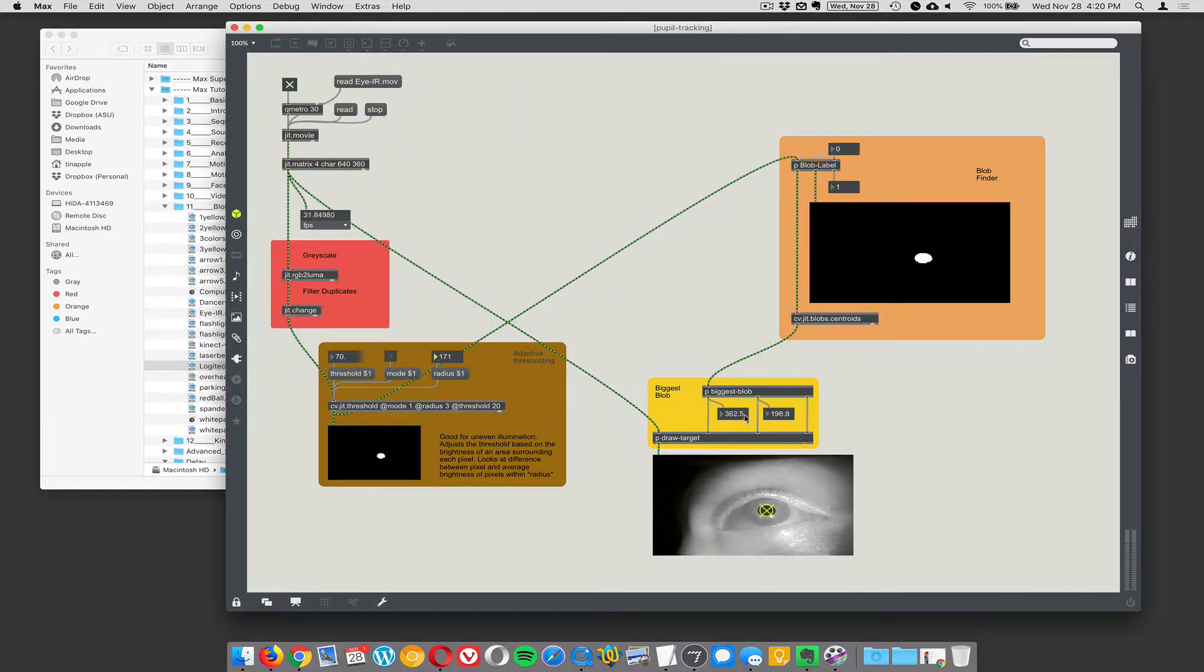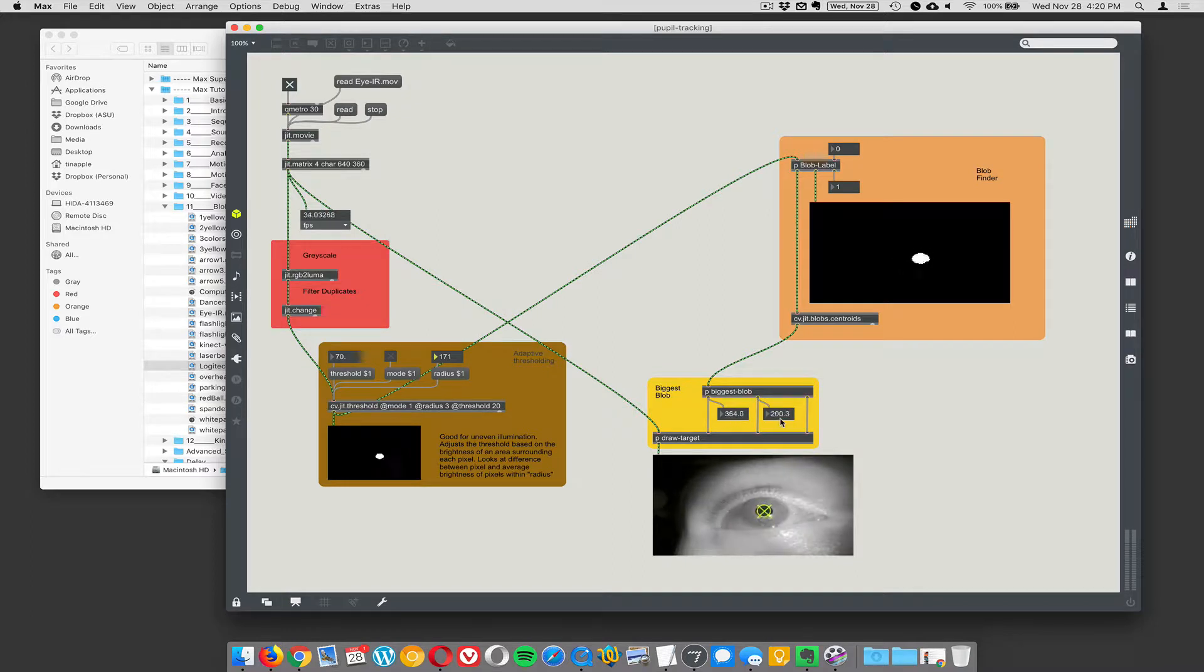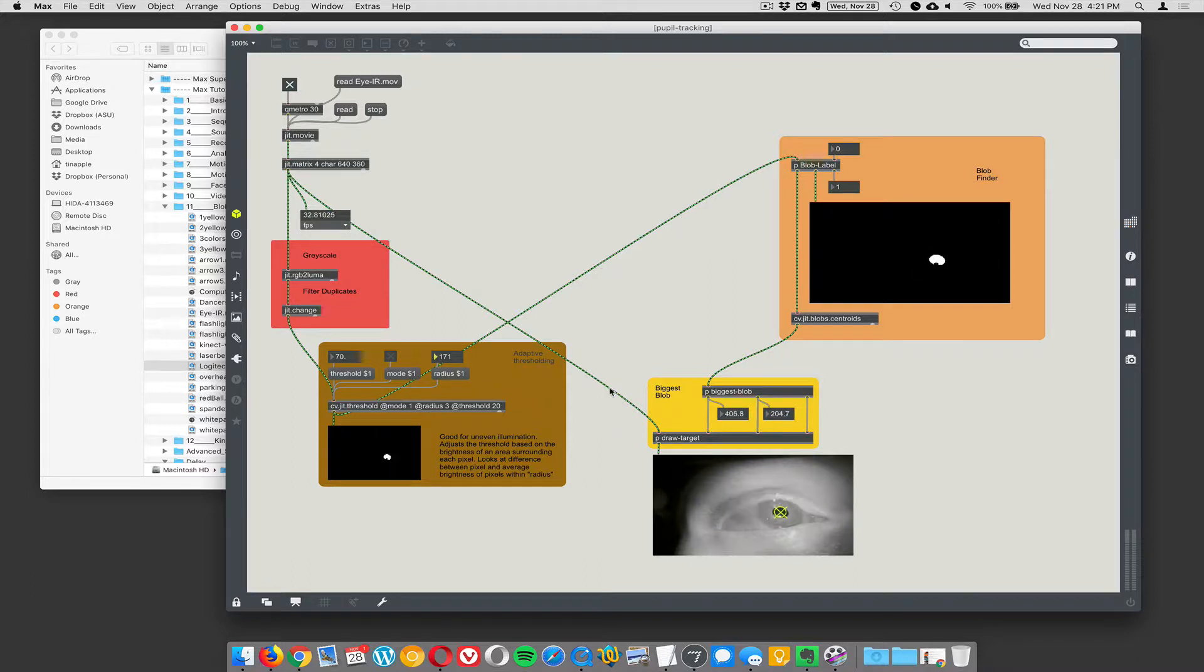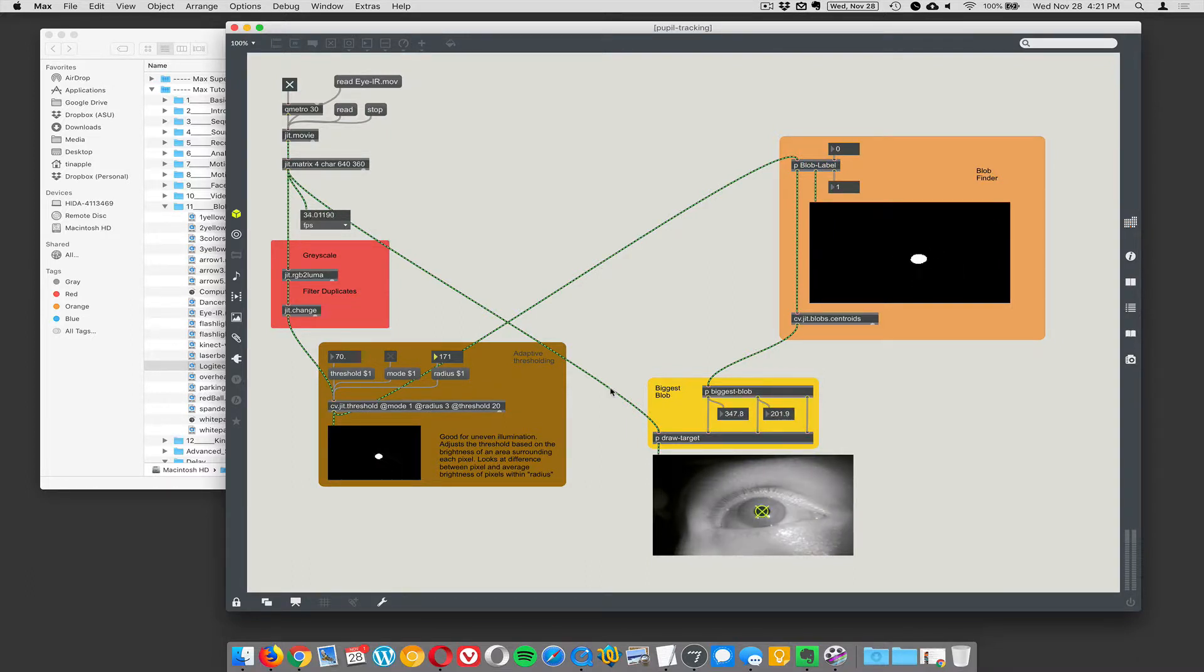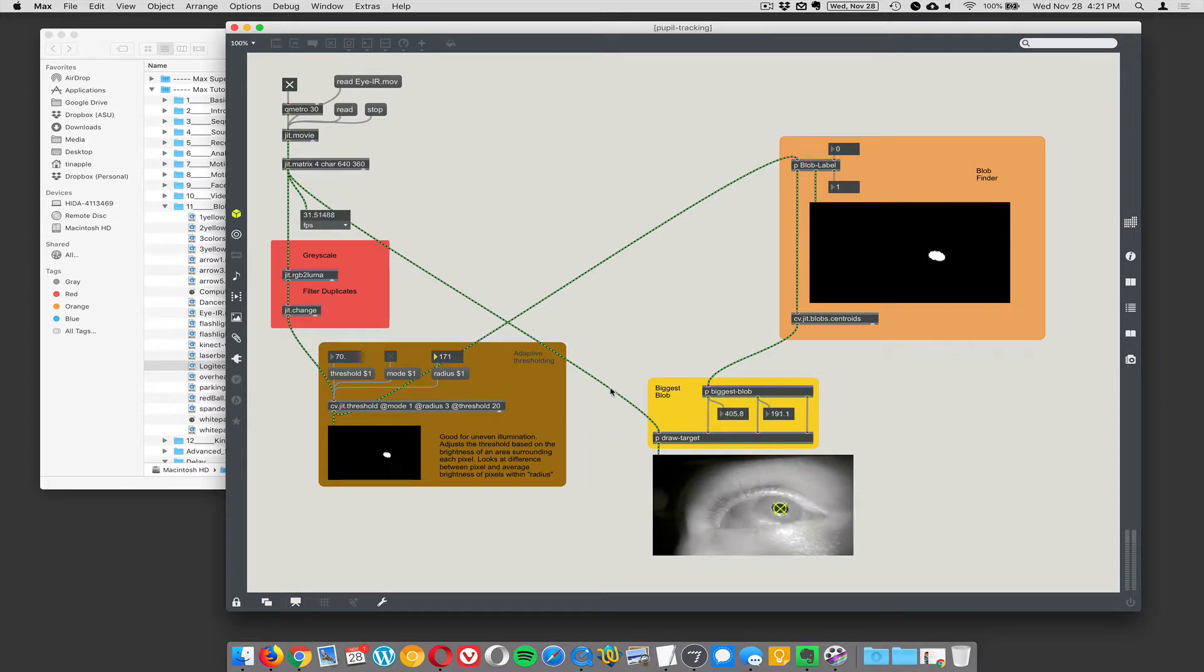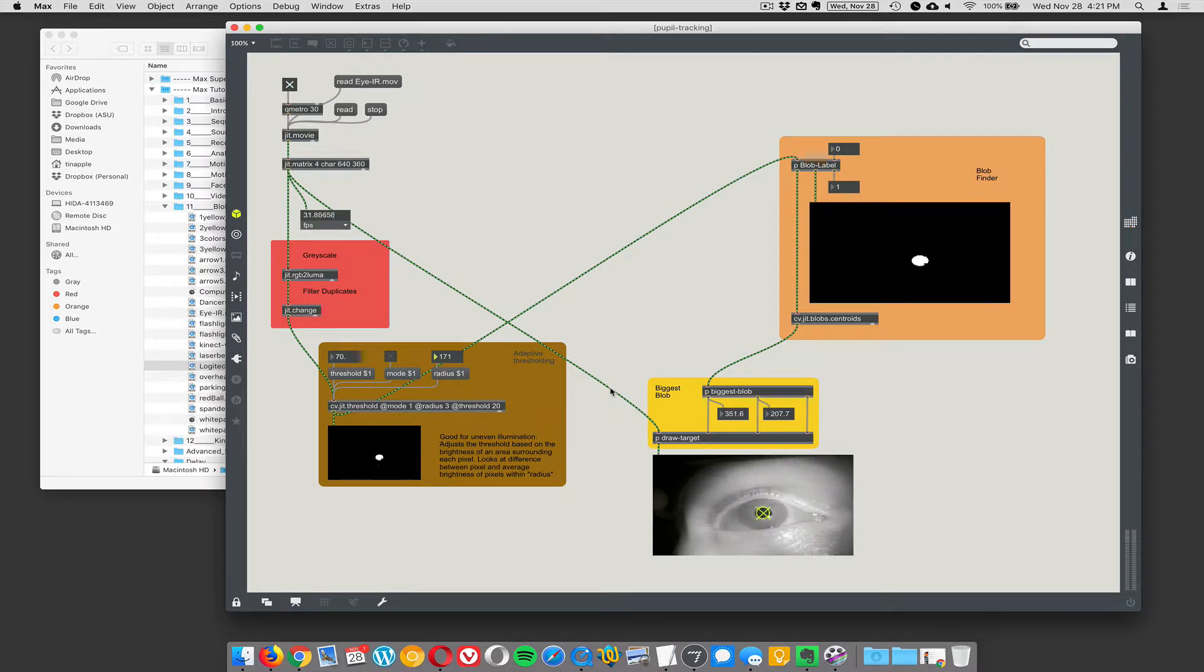And then, so this is the XY coordinates, X and Y. And then it draws the target on those XY coordinates, drawing back over the original video frame. And there you go. I mean, essentially though, this is still just blob tracking. What makes it a pupil tracker is that it's focused on your pupil. The video is. Exactly.